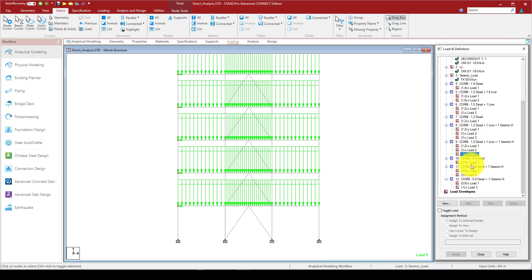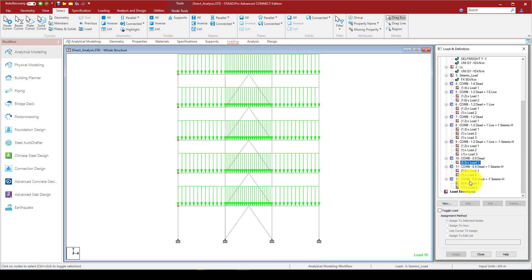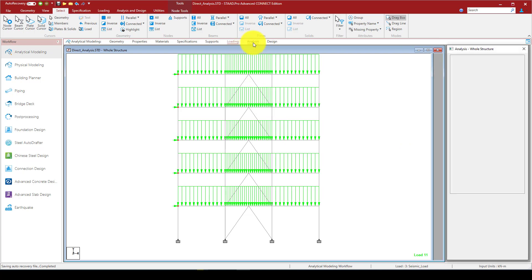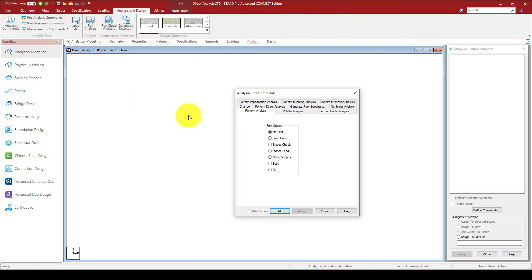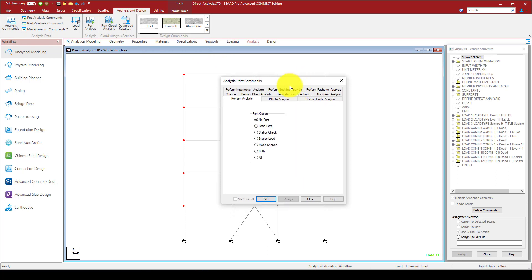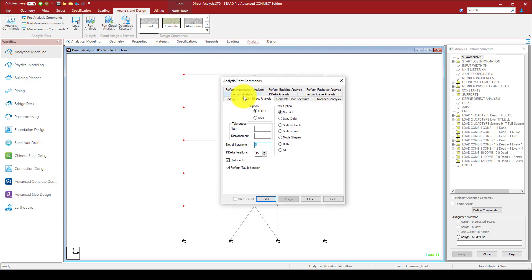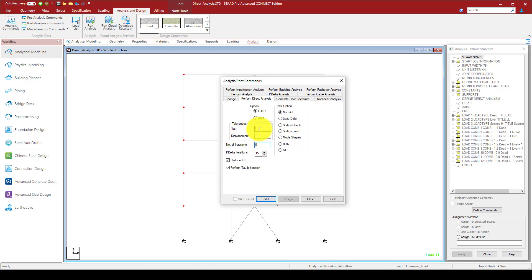So the program automatically will calculate it and add. You can see these are the load combinations. It's putting the loads in different directions. Now we are in the analysis. We go to the analysis, and in the analysis command, here is called perform direct analysis. So here you can consider the LRFD or ASD as you wish, and you also can print options, anything you want. But here are two things. It's called tau.